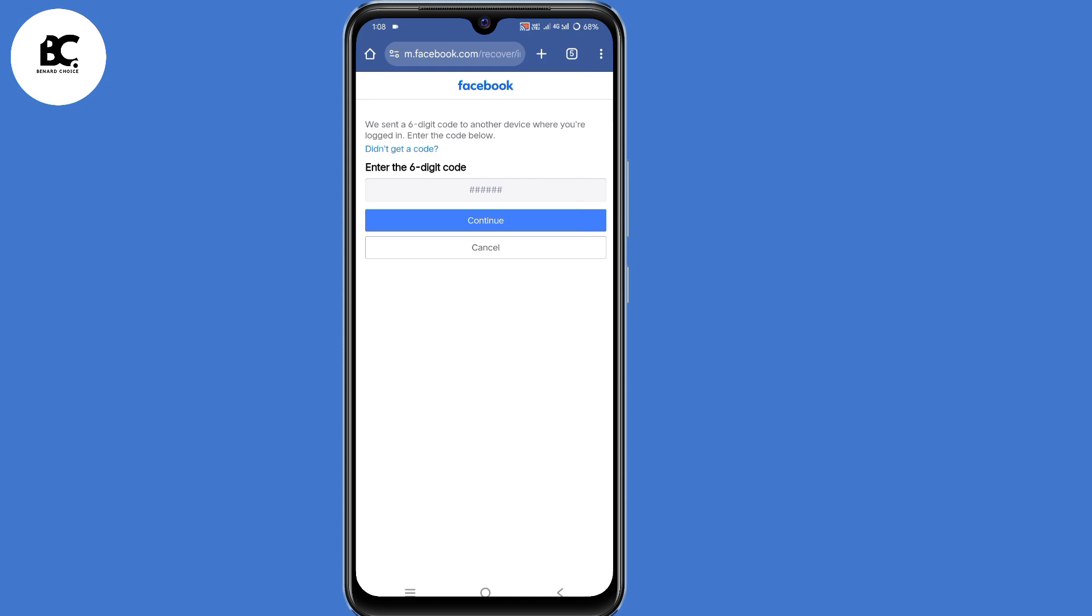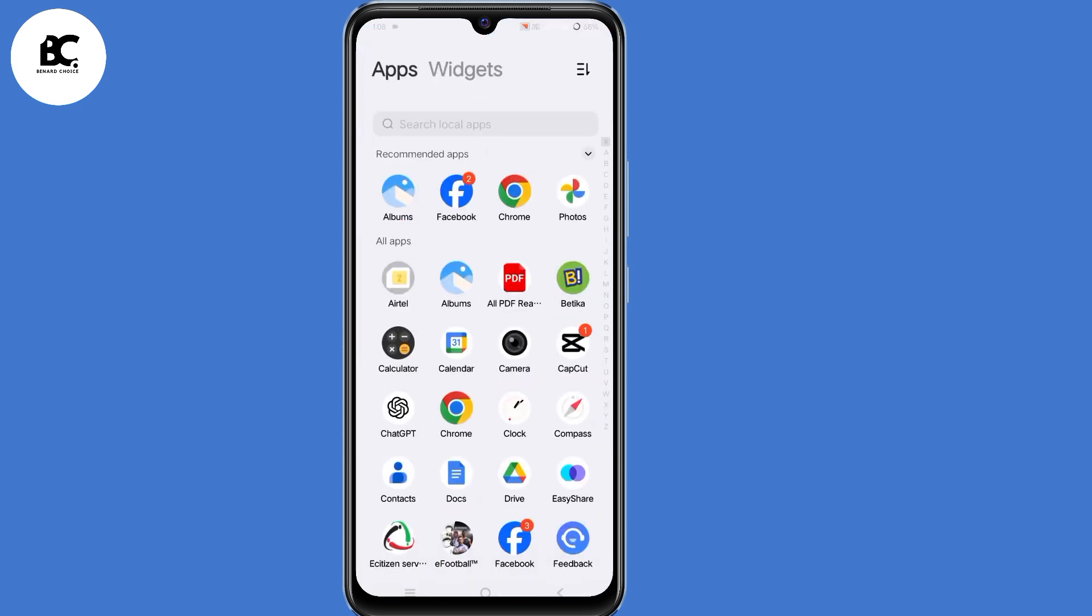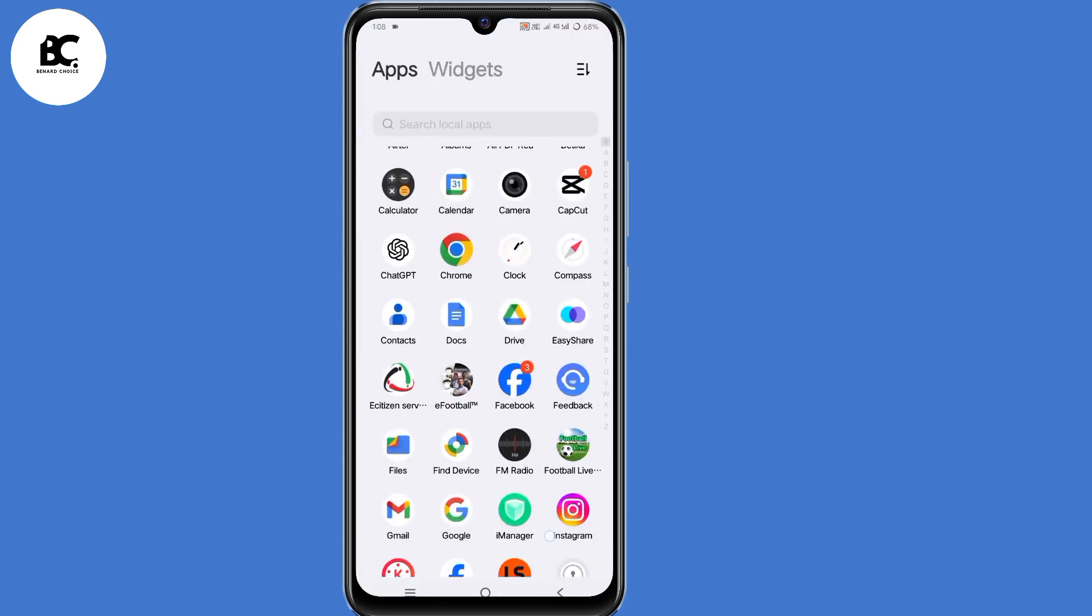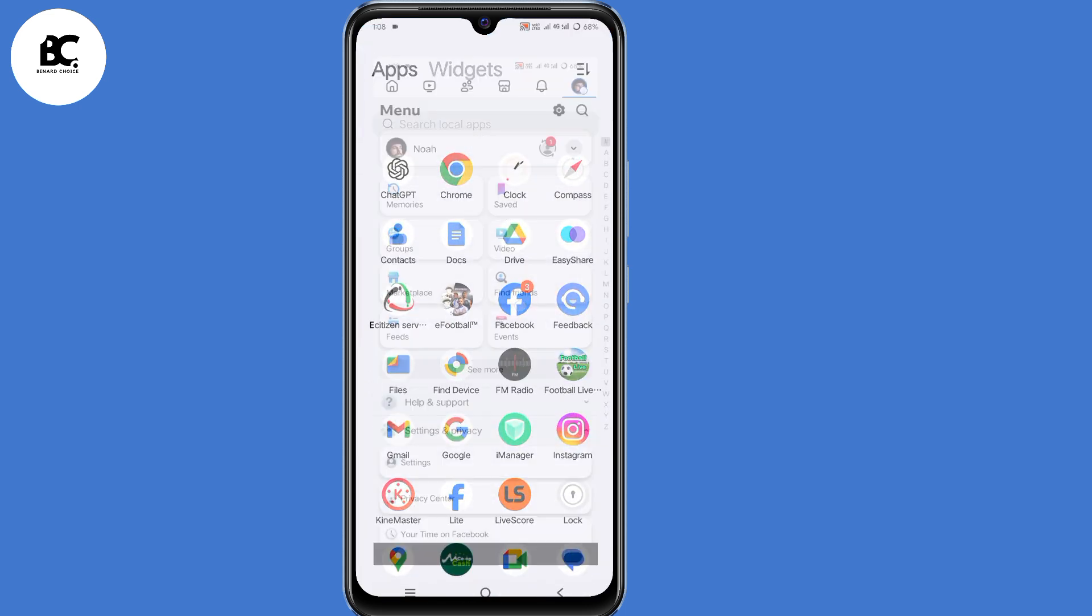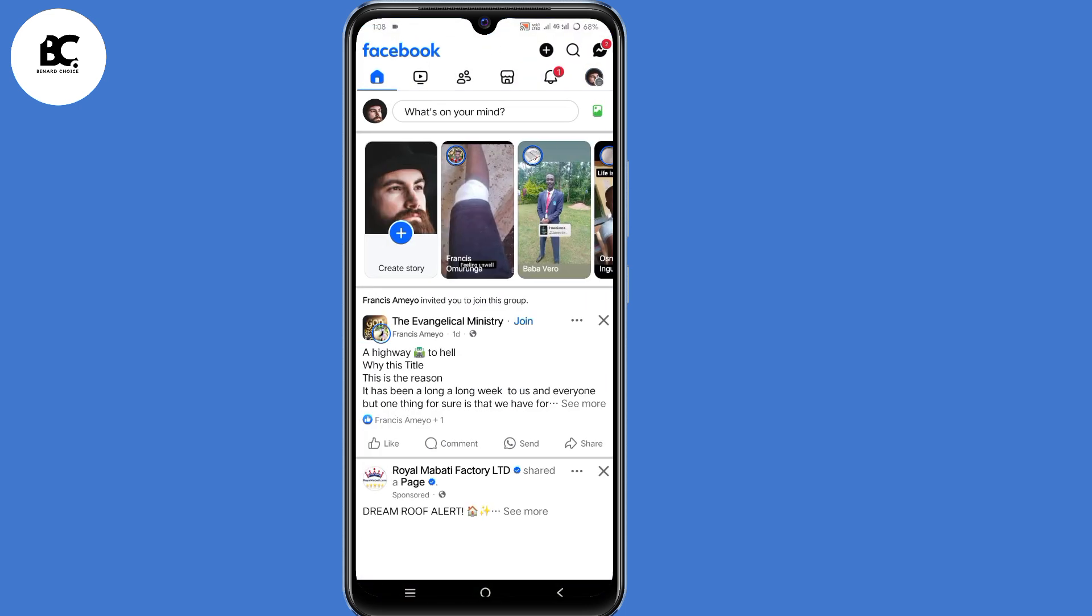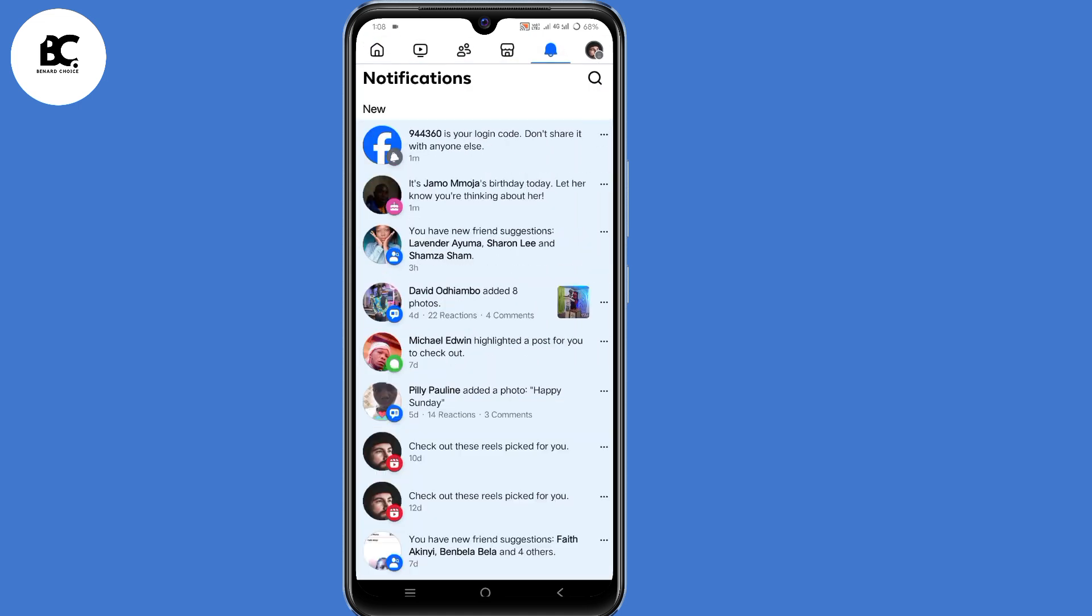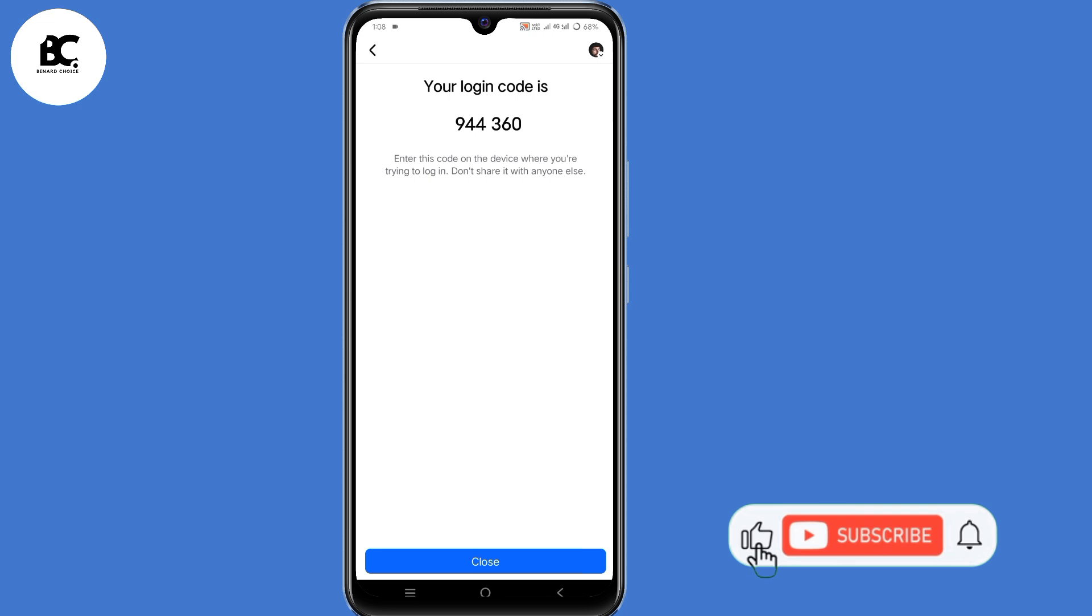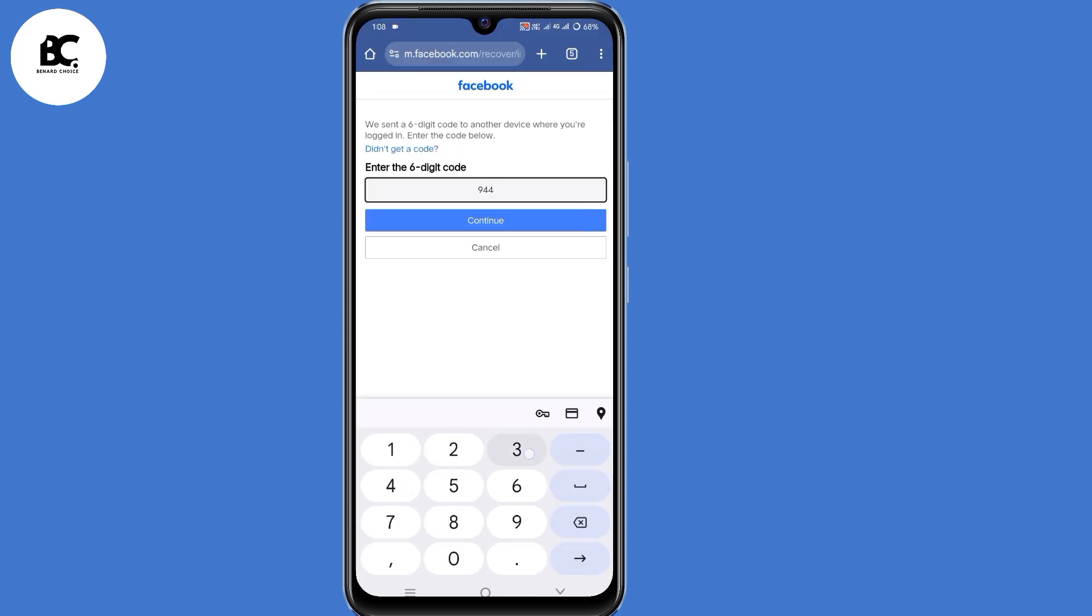So a six digit code has been sent on your Facebook application. So minimize your browser and open your Facebook application once more. Now click on notifications. As you can see, you have received a code. Now copy that code. Then click on continue.